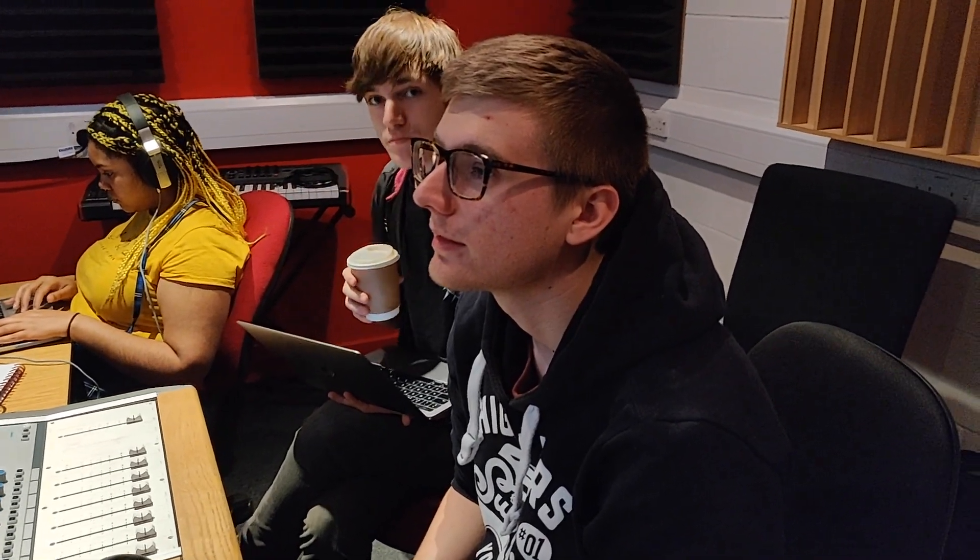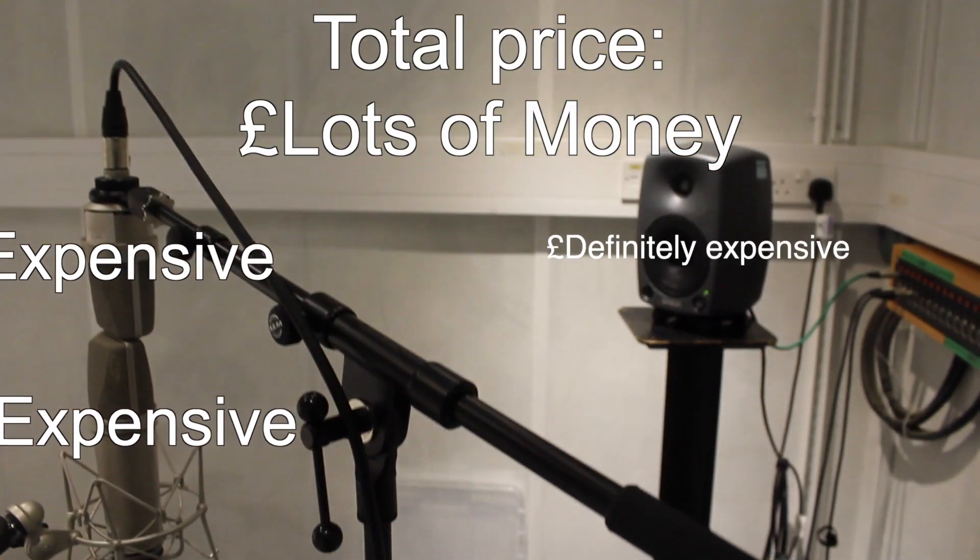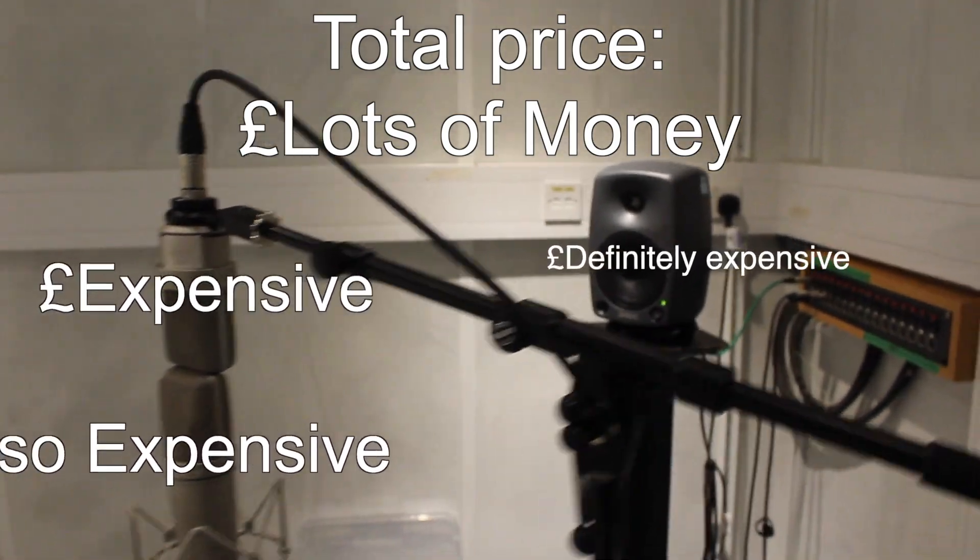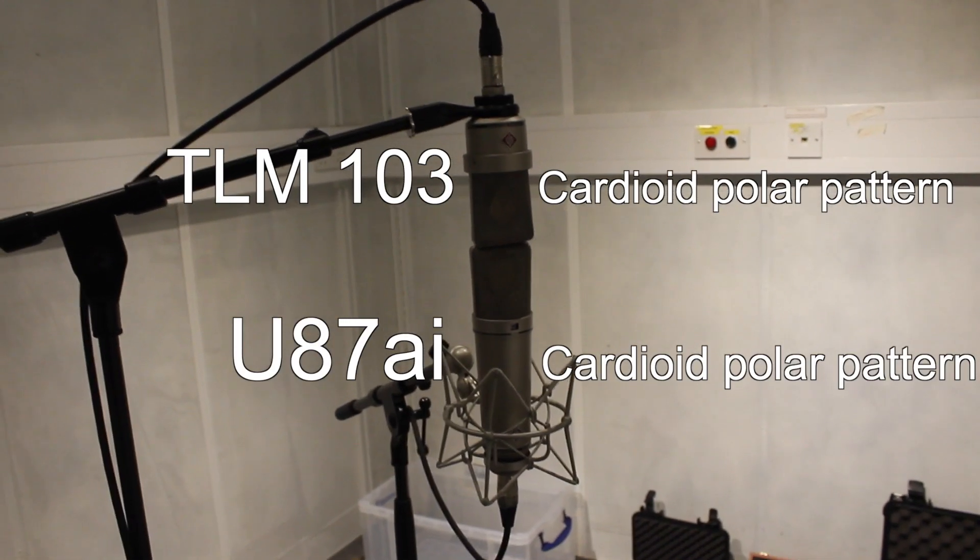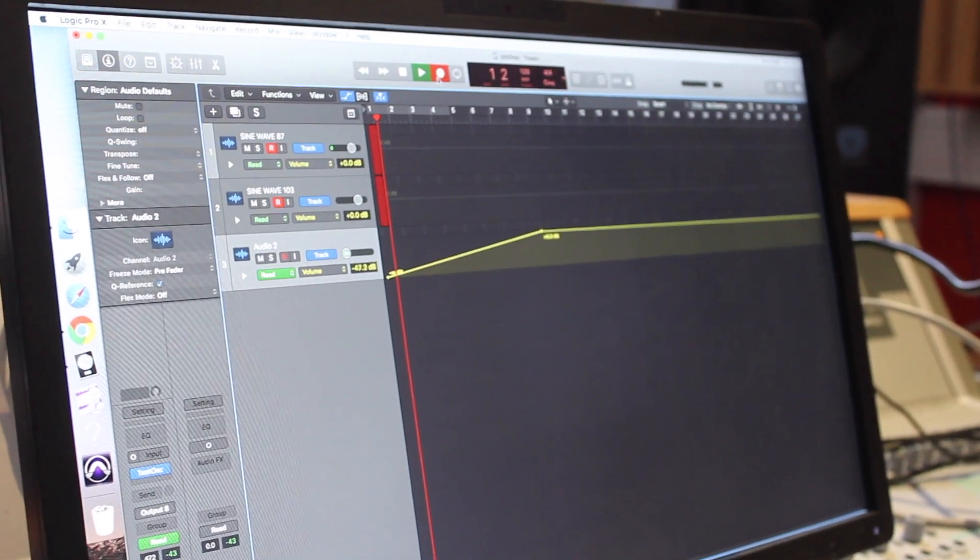With the studio booked, a group of tired students in one room, and equipment that costs more than my student debt, we set up the two microphones like this and began recording.